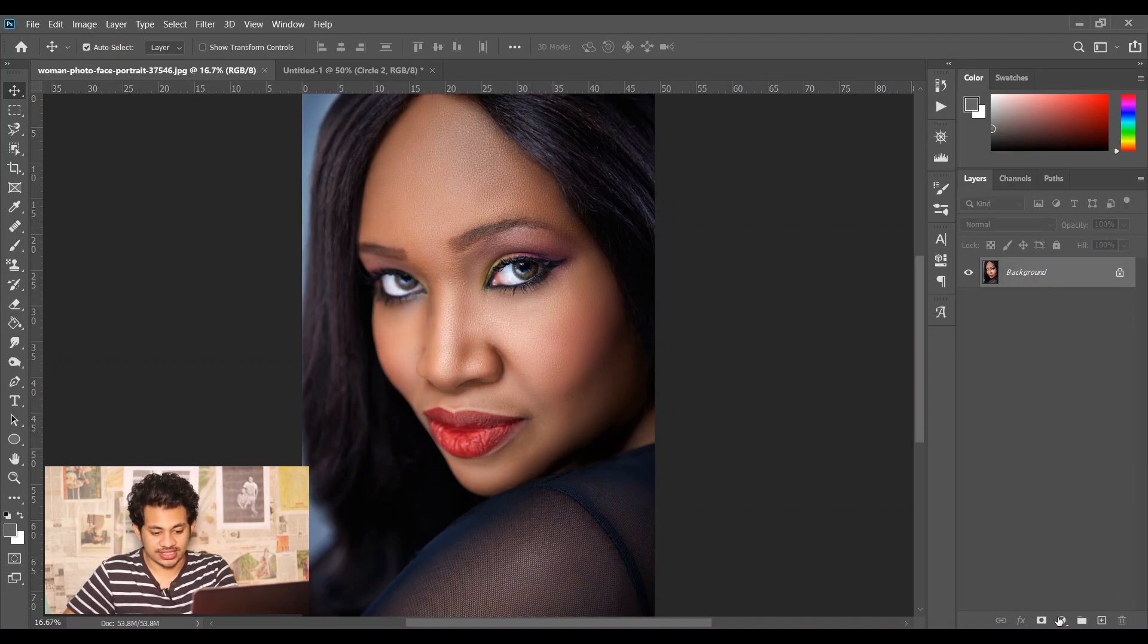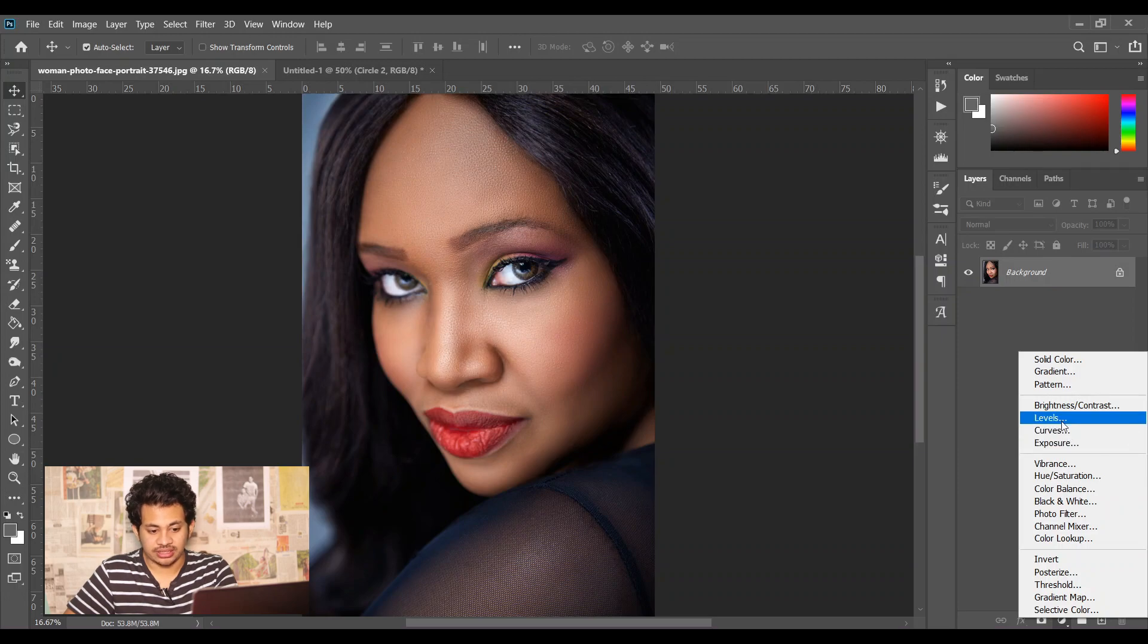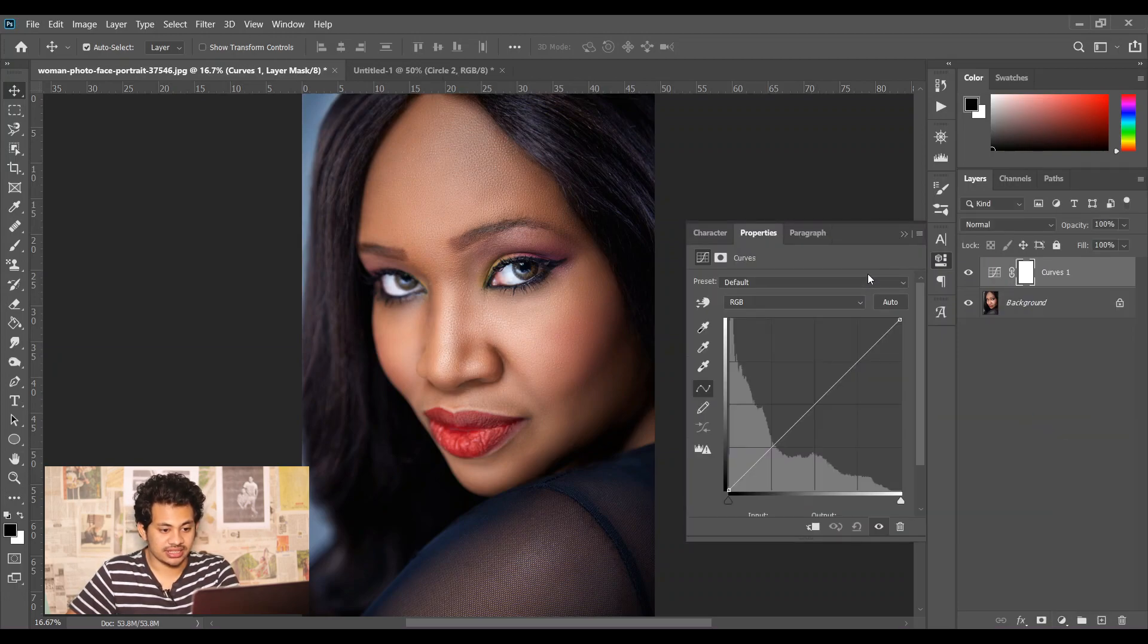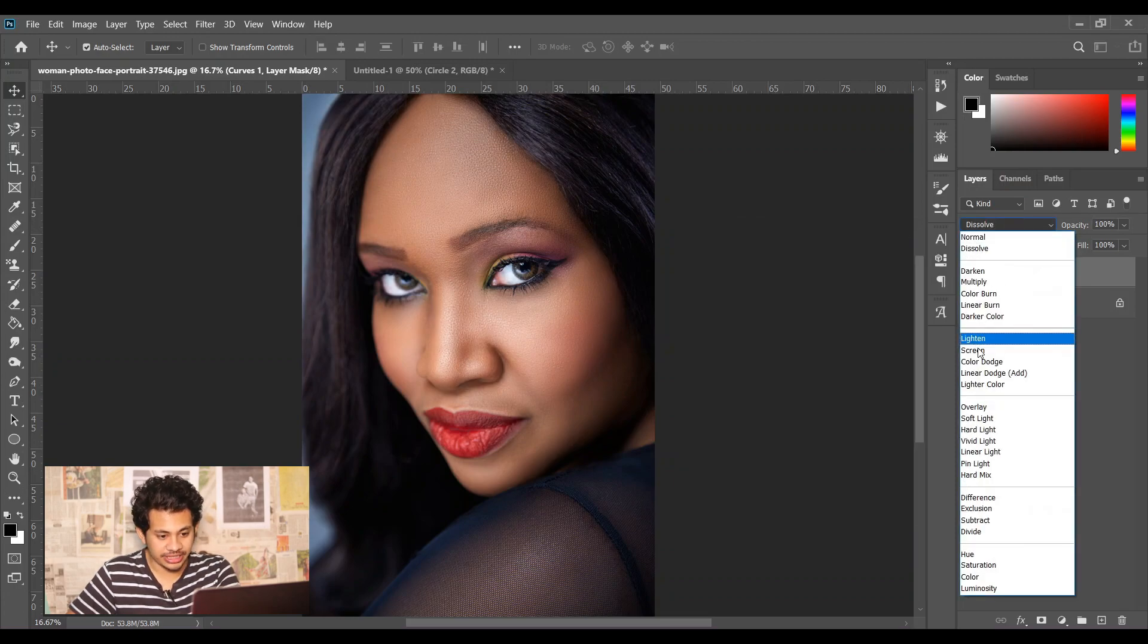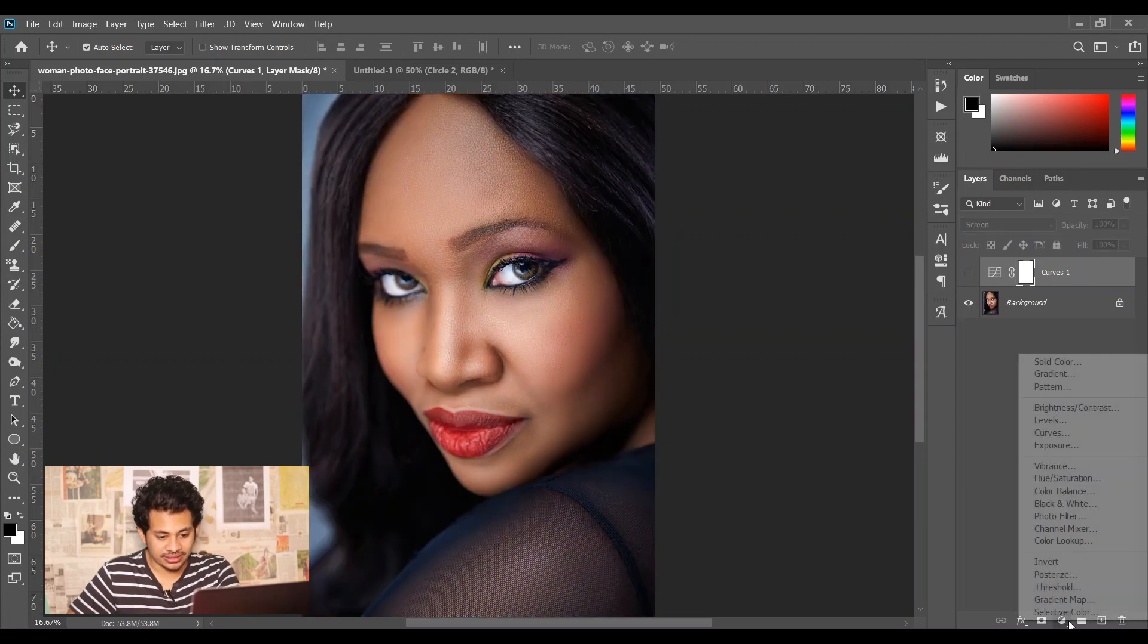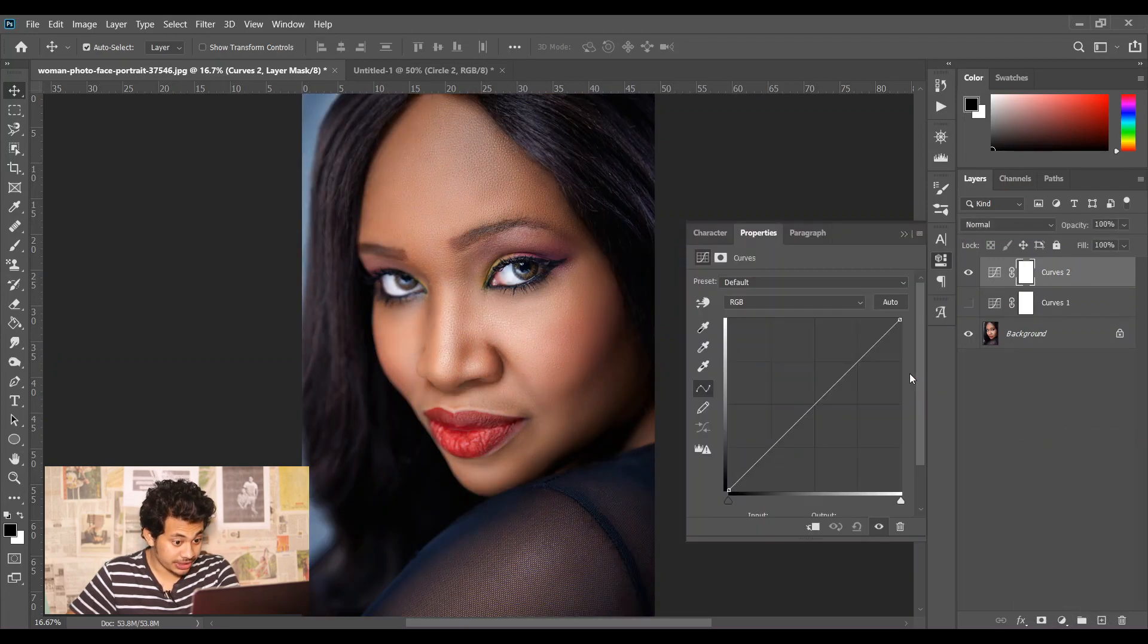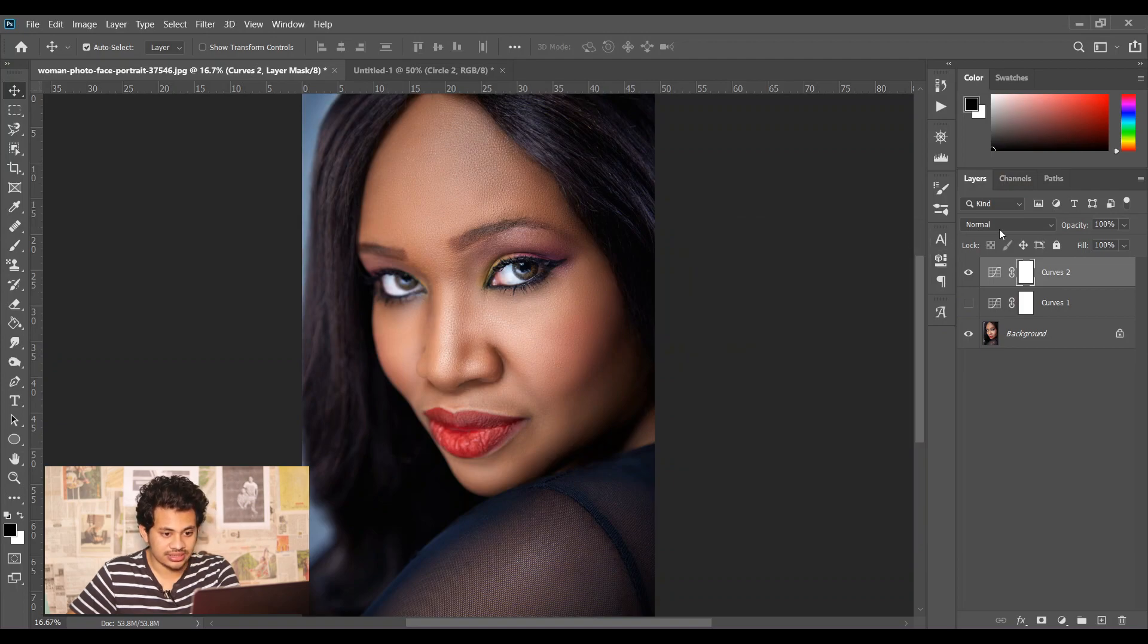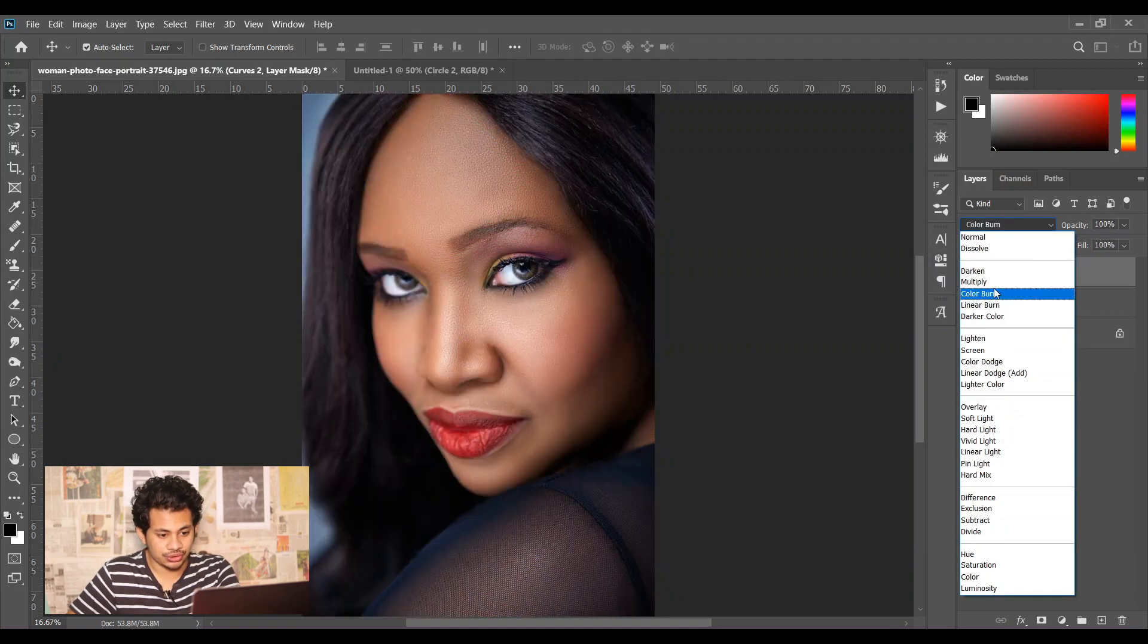So at first, create a curves adjustment layer and don't do anything, just change the blend mode to screen. And now hide this layer.